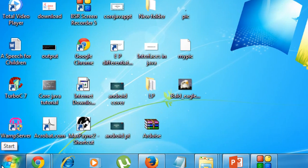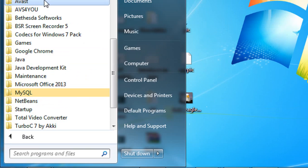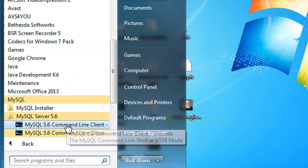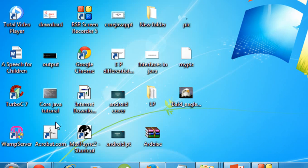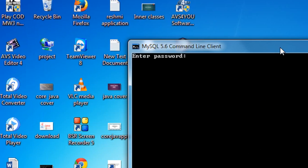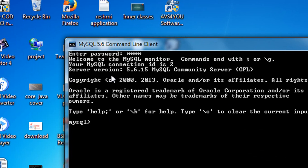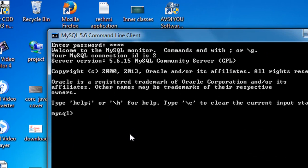Go to the Start menu and choose All Programs, select MySQL and MySQL Server. The MySQL Server command line client opens. Now you need to specify the root password, type it and hit Enter — you are now successfully logged into MySQL server.